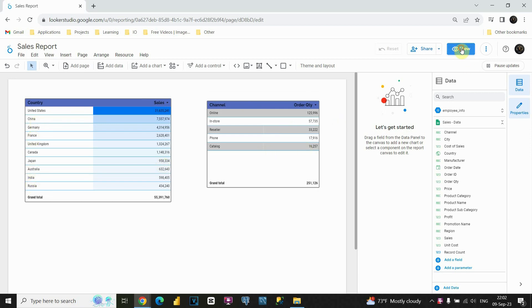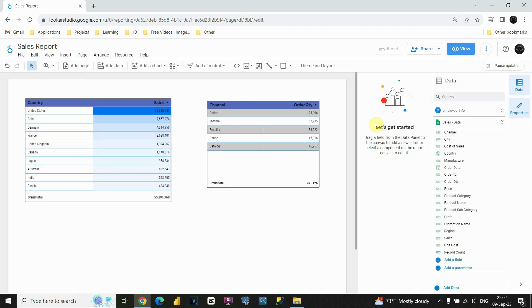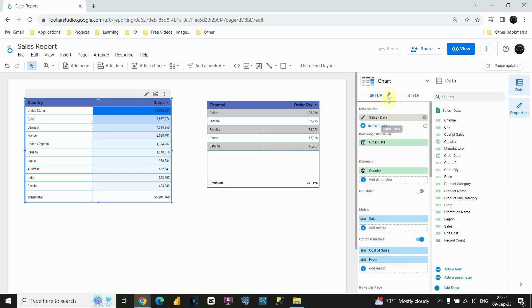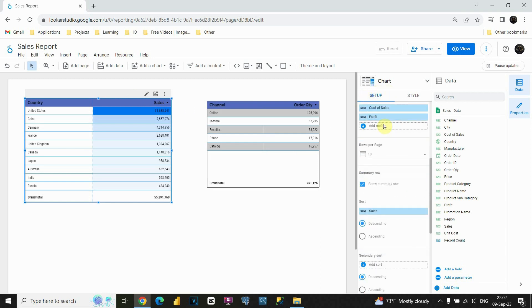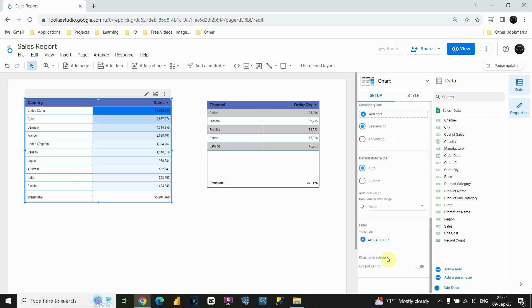If we go to view mode and I click on this, basically nothing happens. Let's go back to edit mode to see if we can change something. If I click on this table, in the setup section, I will scroll down and find the chart interactions option.